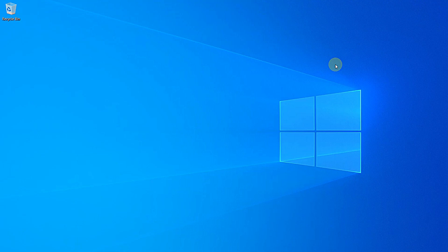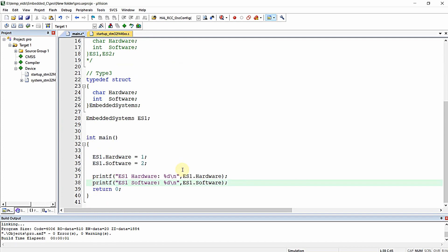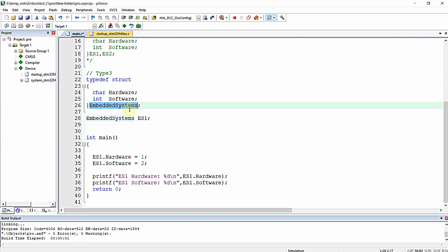In this video let us try to understand what is structure padding in C. In a previous video we learned various techniques for declaring and defining structures, and how to access structure elements. A structure is a collection of various data type elements forming a user defined data type. In this example, 'embedded system' is a structure having 'hardware' as a char element and 'software' as an int element.